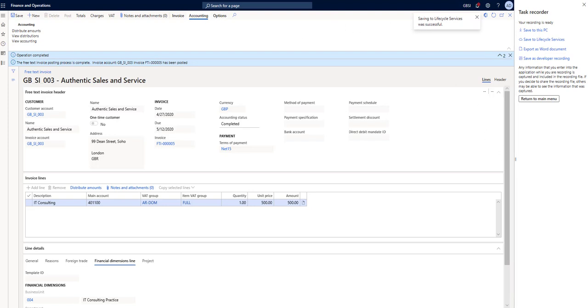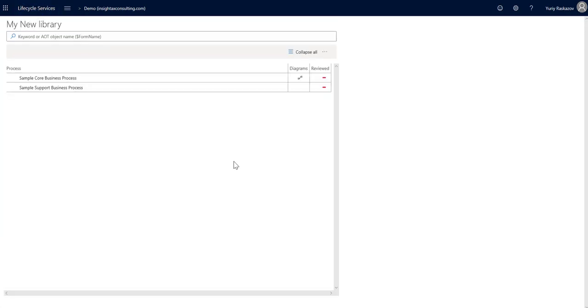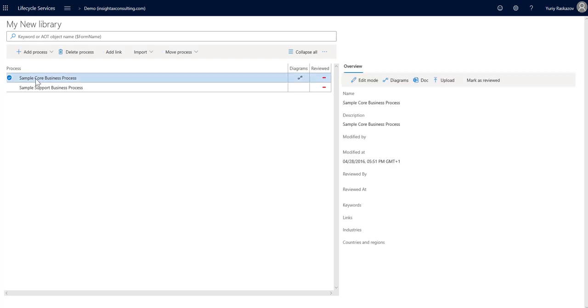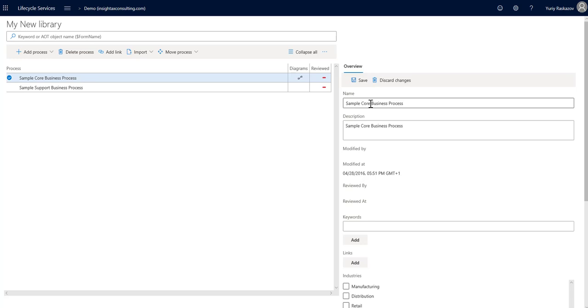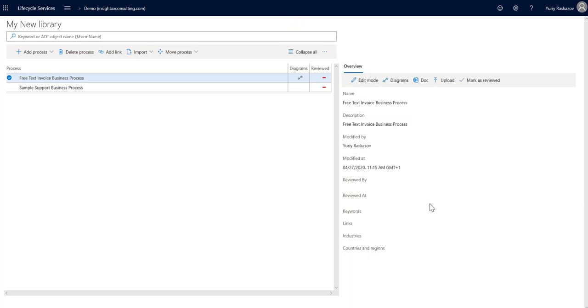Now we can go back to lifecycle services and open our library. That's the process that we picked. Let's modify the name: free text invoice. In the description, click save. And let's check the diagram.